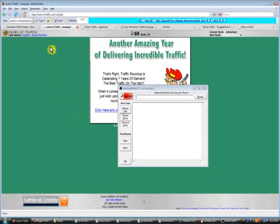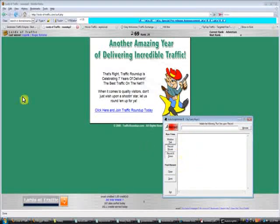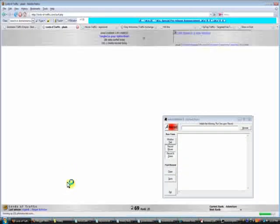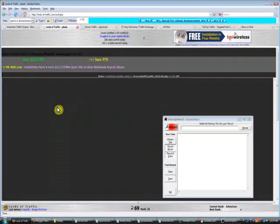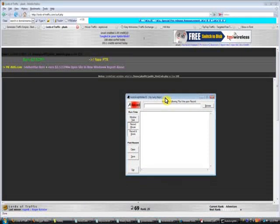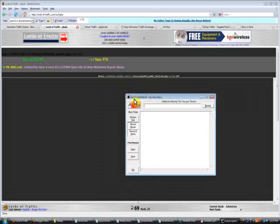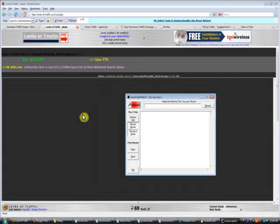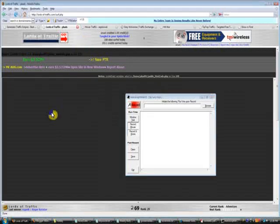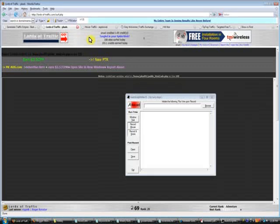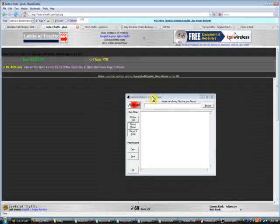The Auto Script Writer is always going to be in the foreground. If I click back on Lords of Traffic, the script writer stays on top, but you can still work even though it's overlaying. When you press the Record button, it will record everything you do on your computer — mouse movement, clicks — and record the location in pixels relative to your monitor.